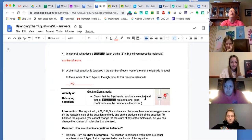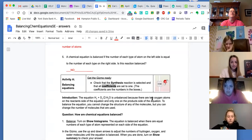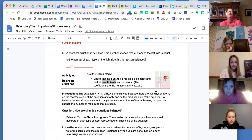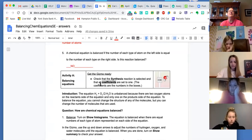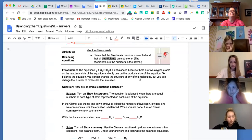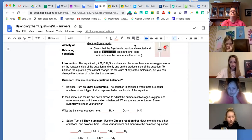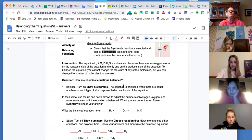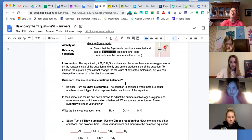Activity A, get the gizmo ready. Check that the synthesis reaction is selected and that all the coefficients are set to one. Balance. Turn on show histograms. The equation is balanced when there are equal numbers of each type of atom on each side of the equation.